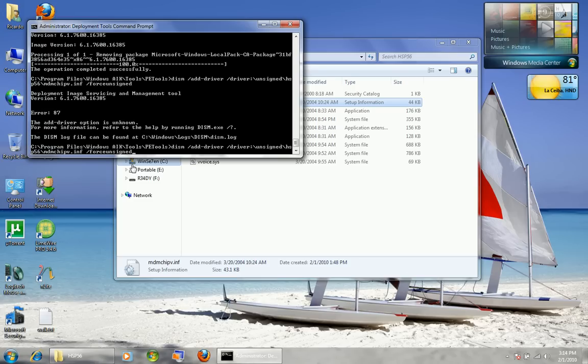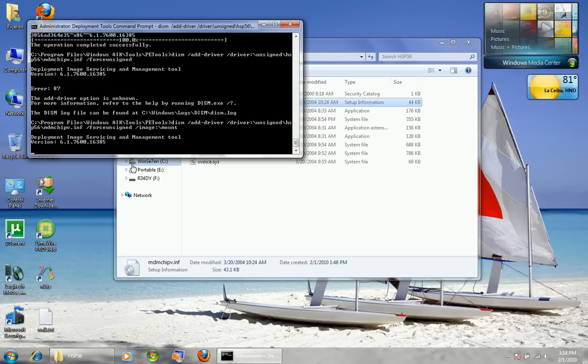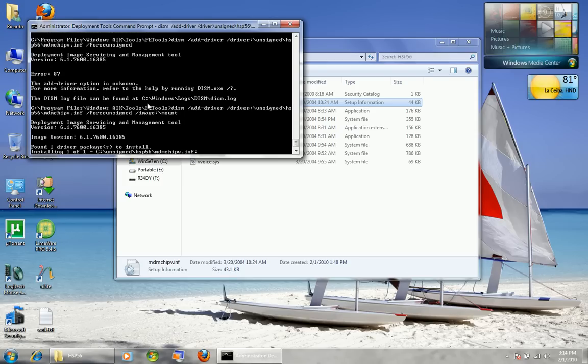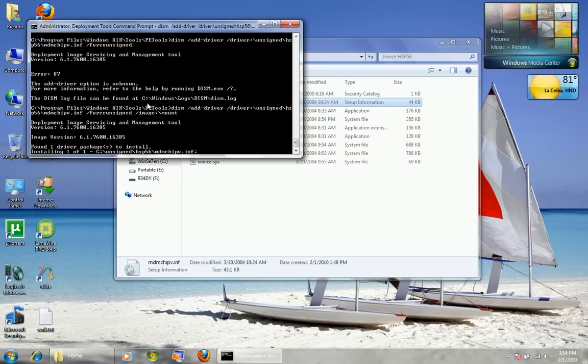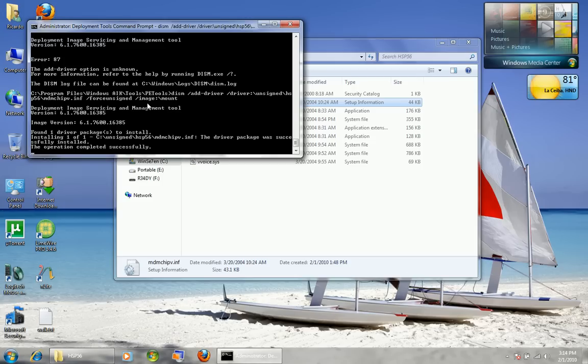I forgot slash image, so I added slash image colon CMount. There we go — and it found one driver and integrated it successfully.